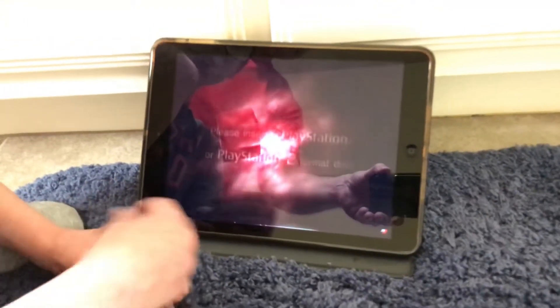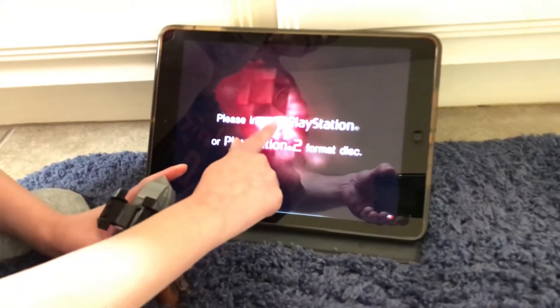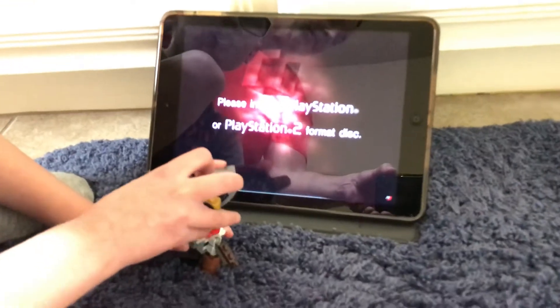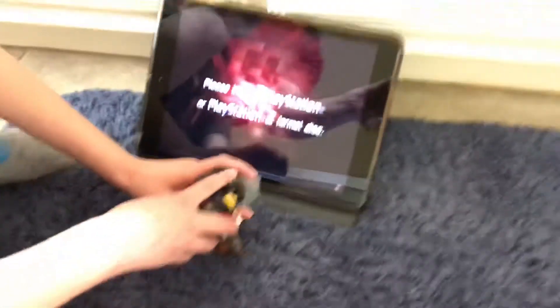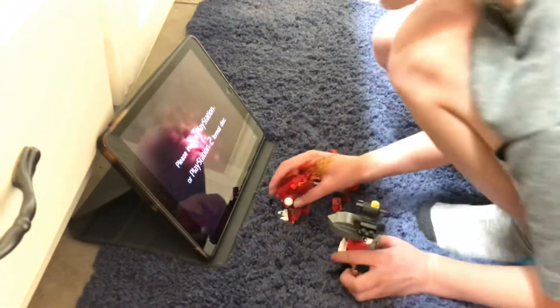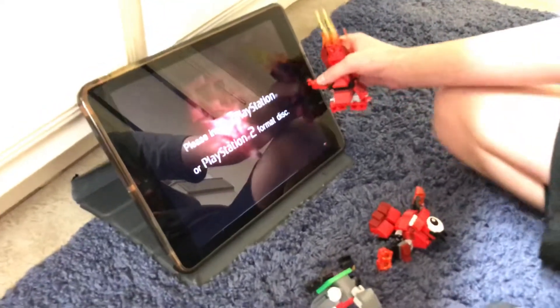It's a bug. Let me read the text — PlayStation 2, PlayStation 2 format this. Oh, this is so scary, this gives me nightmares. I can't look. Okay, wait for me — please enter a PlayStation 2 format this. How do we fix this bug?